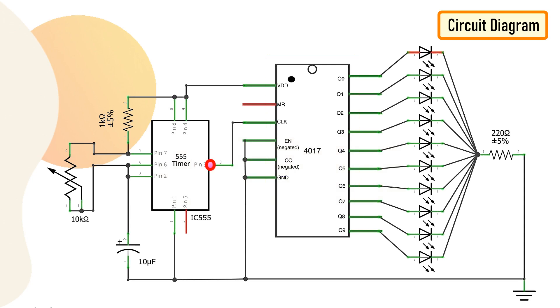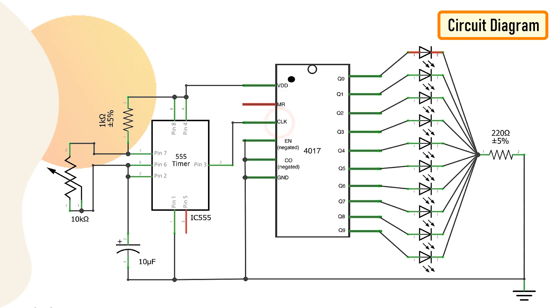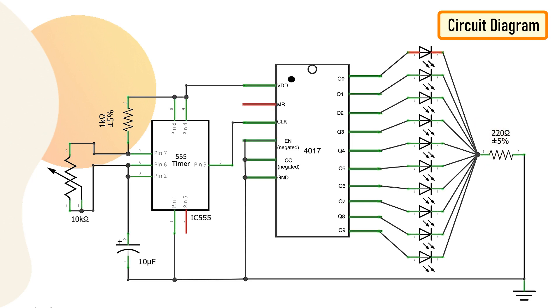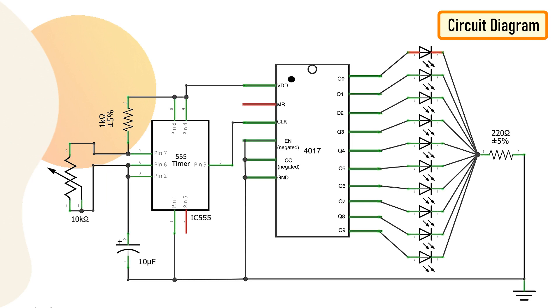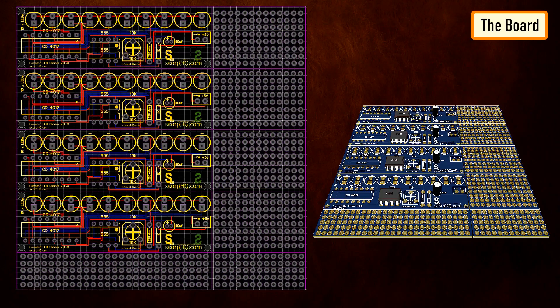Output of 555 timer IC on pin number 3 is given as an input to the 4017 IC through pin number 14. Whenever a pulse is received at the input of 4017 IC, the counter increments the count and activates the corresponding output pin. By increasing or decreasing the value of the resistance of the 10K pot, we can adjust the speed of the chaser circuit.